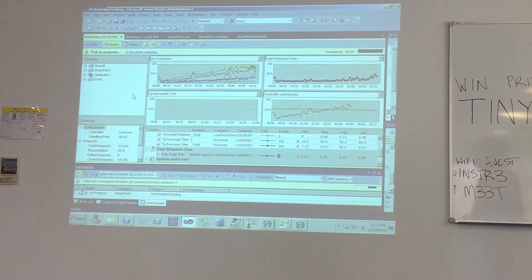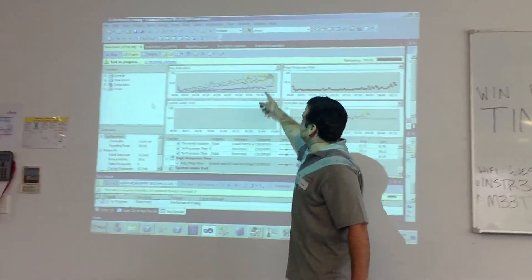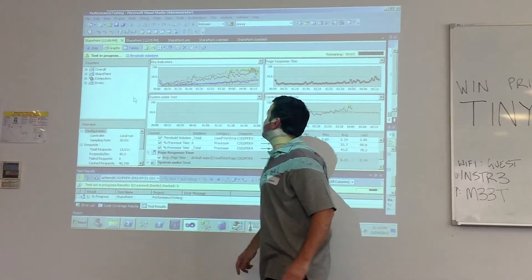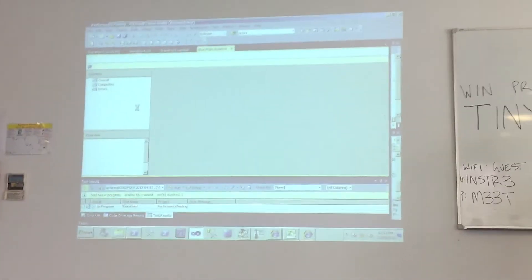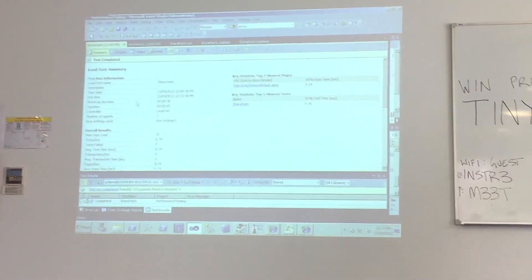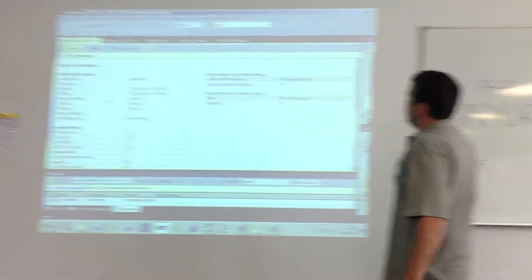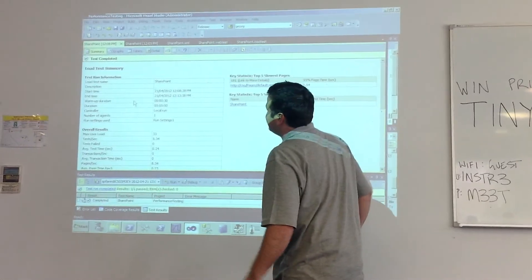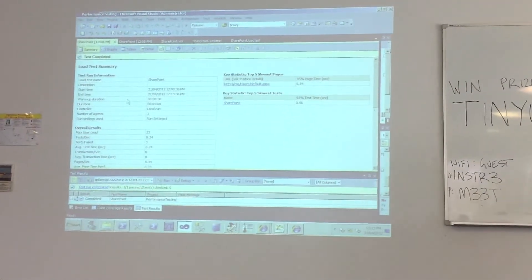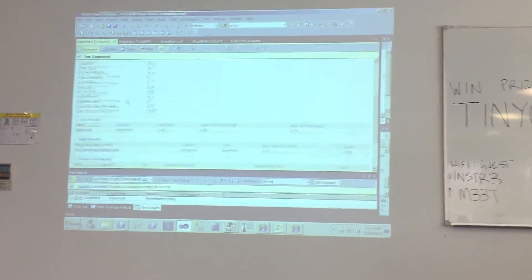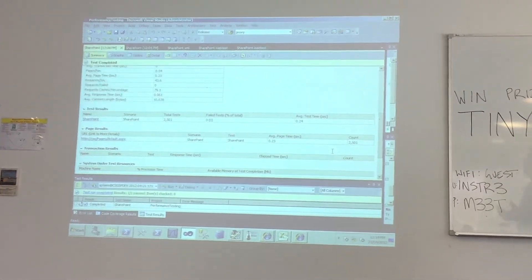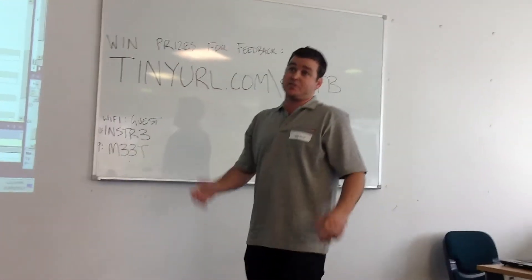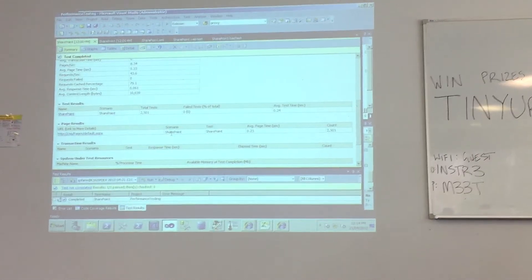As you can see, we've hit some thresholds — that's when CPU went above 75%. At the end it brings up this nice summary page. You can see the average page load time is 0.23 seconds, and the total count of hits is 2,501 — so it's hit that page a lot of times. It should be pretty warmed up. You've got your average processor time as well.